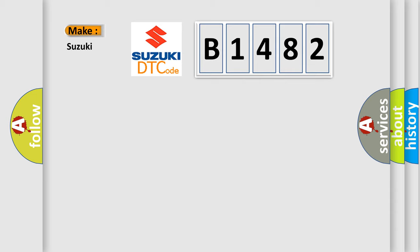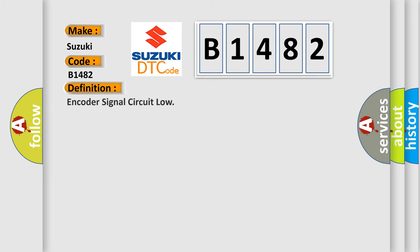So, what does the diagnostic trouble code B1482 interpret specifically for Suzuki car manufacturers?